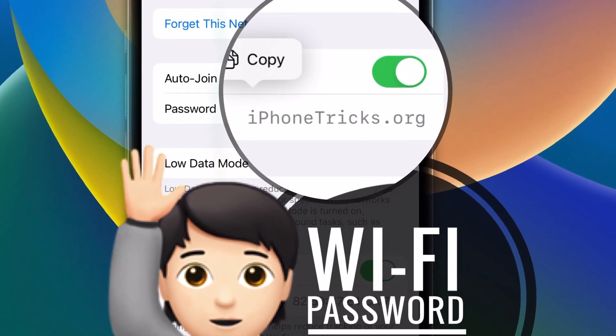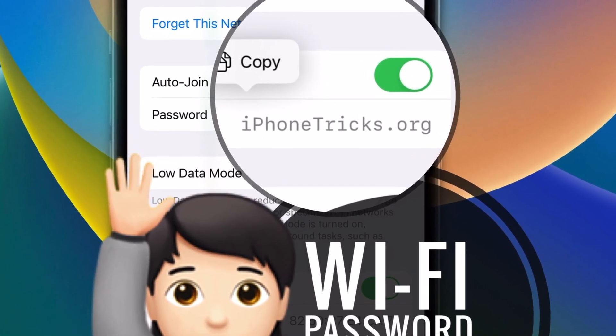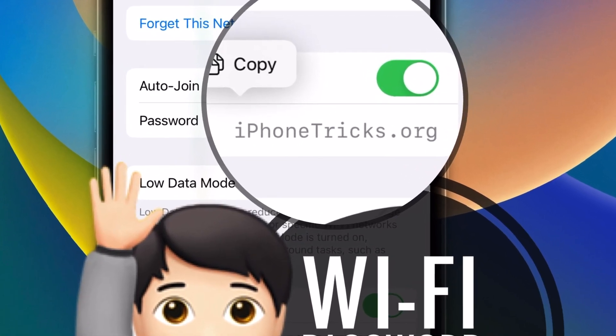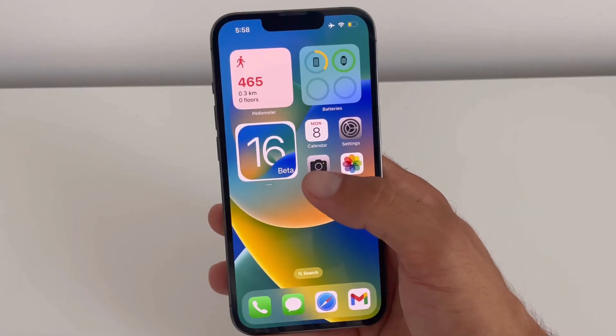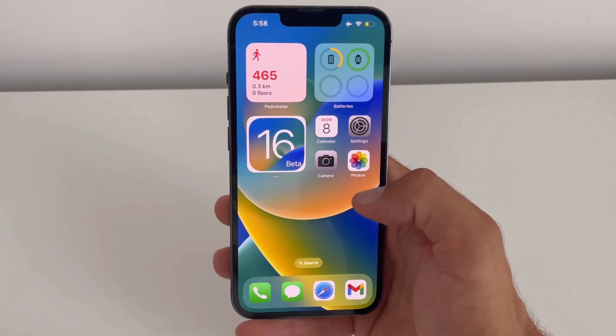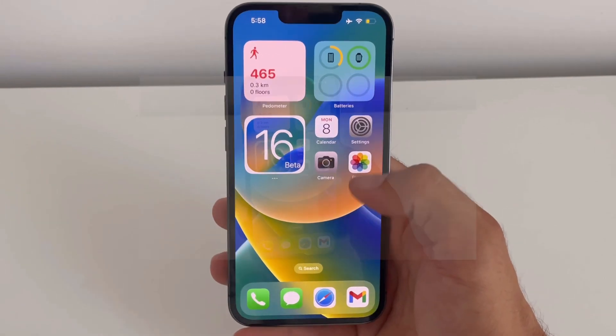Hi everyone, in this video I'll show you how to quickly check the Wi-Fi password of a known network in iOS 16.